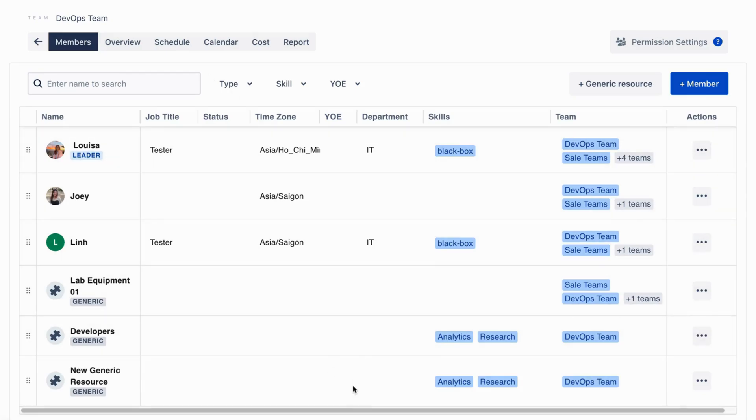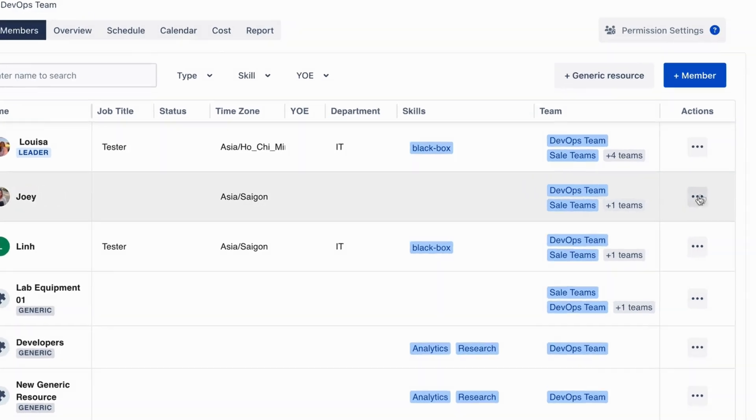Here is now displayed more detail of your members' information such as job title, status, time zone, and more.